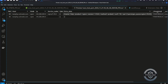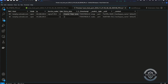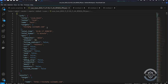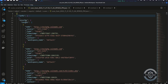Here's an example of the scan results in CSV format. Here's an example of the scan results in JSON format.